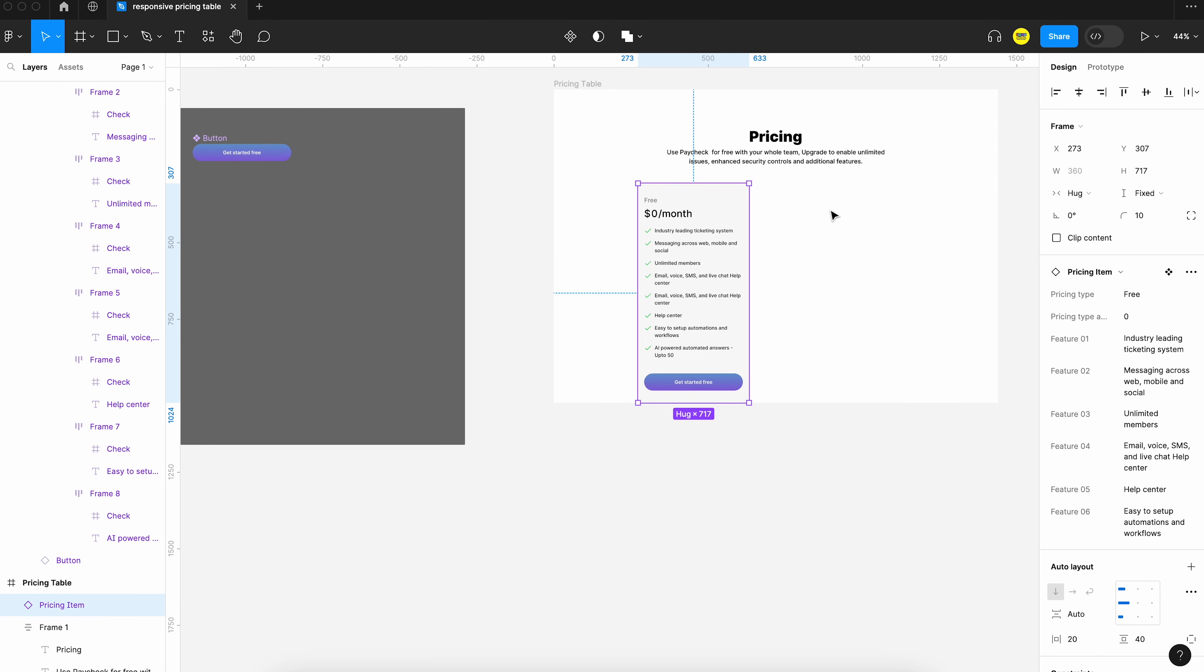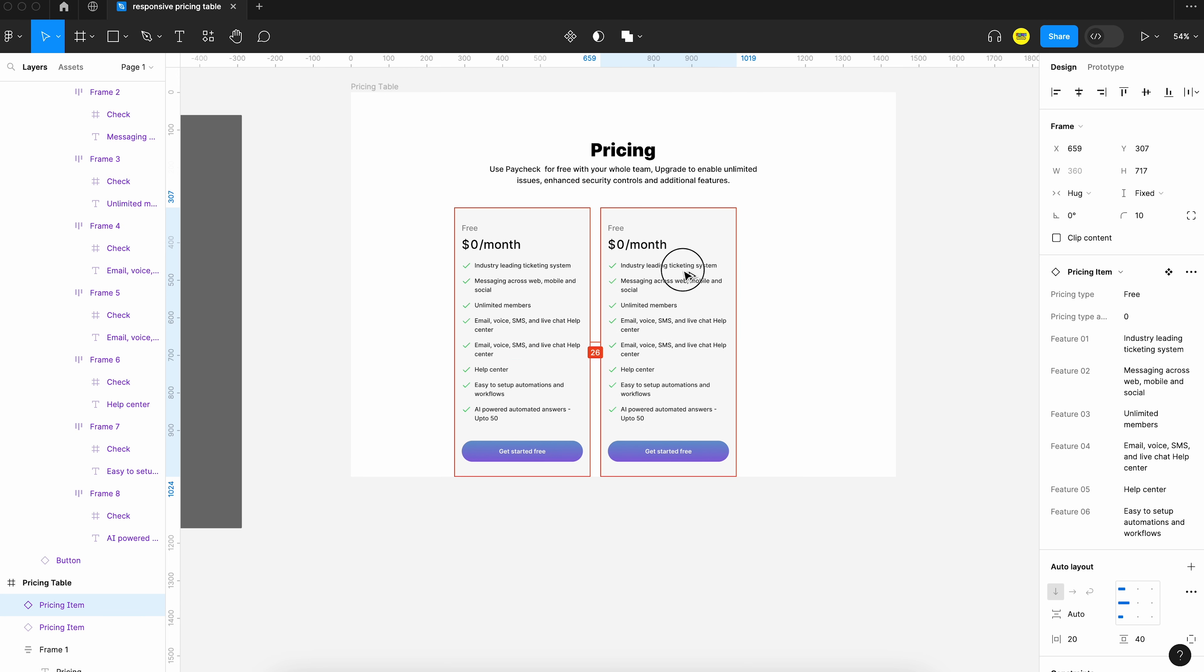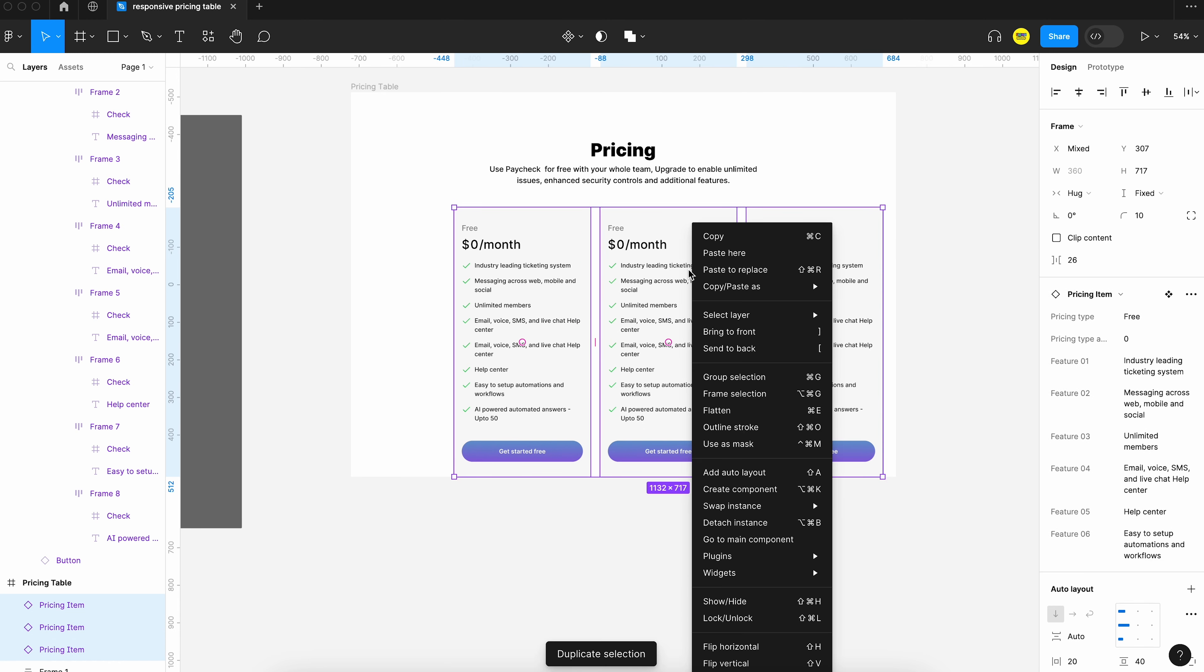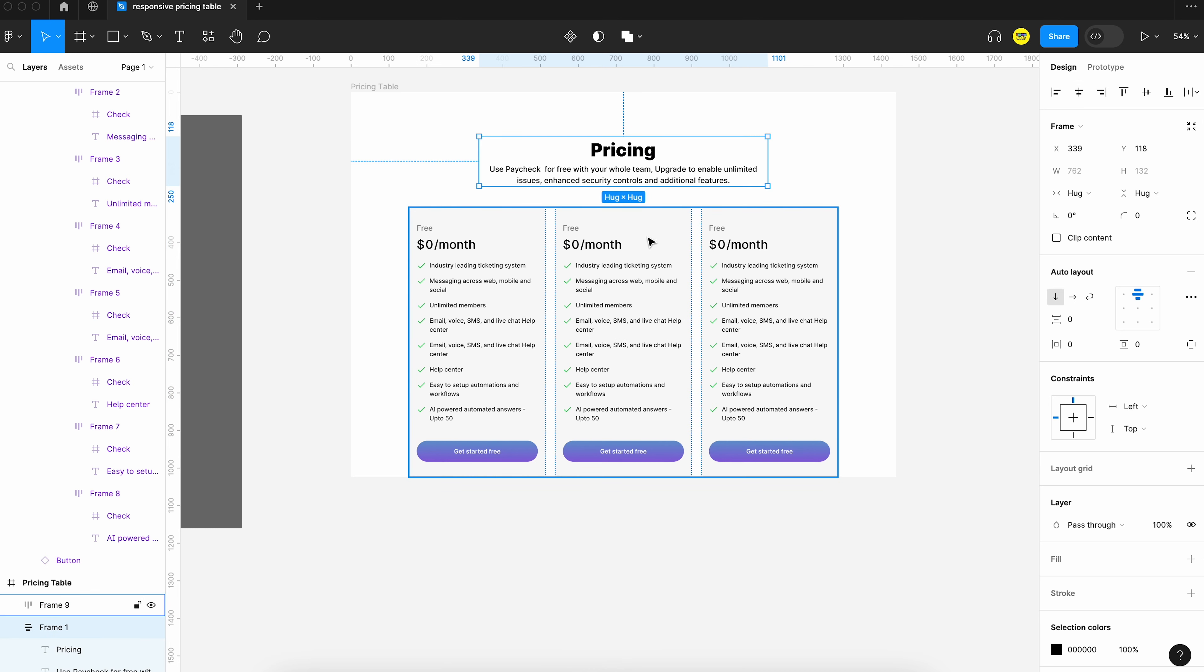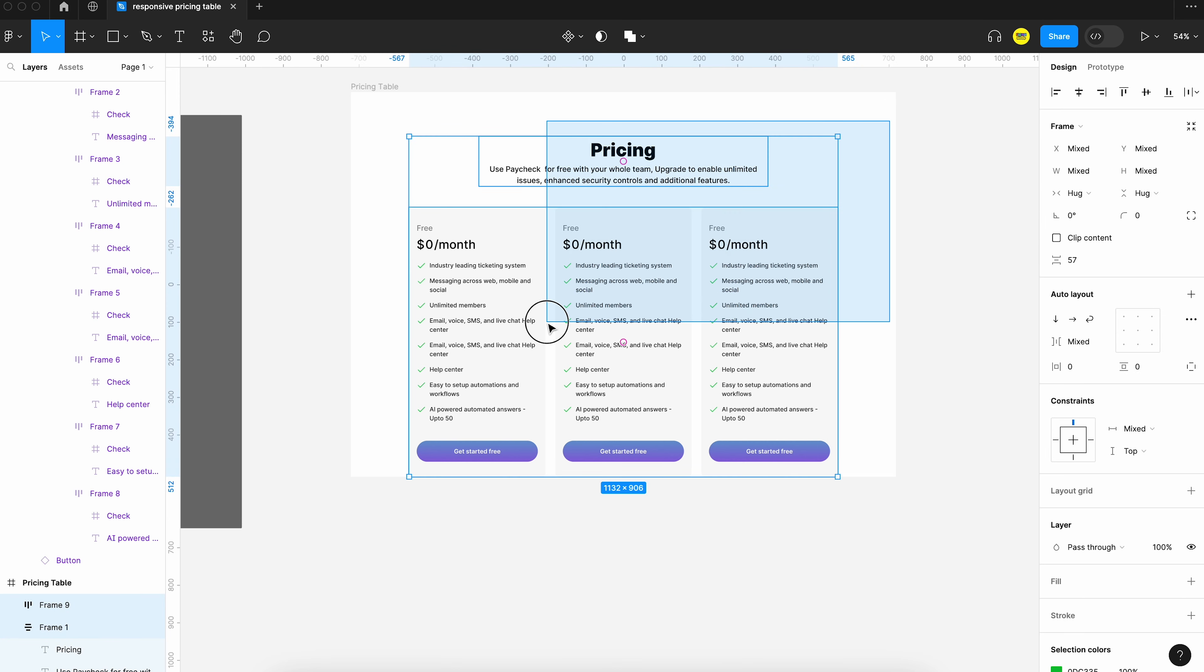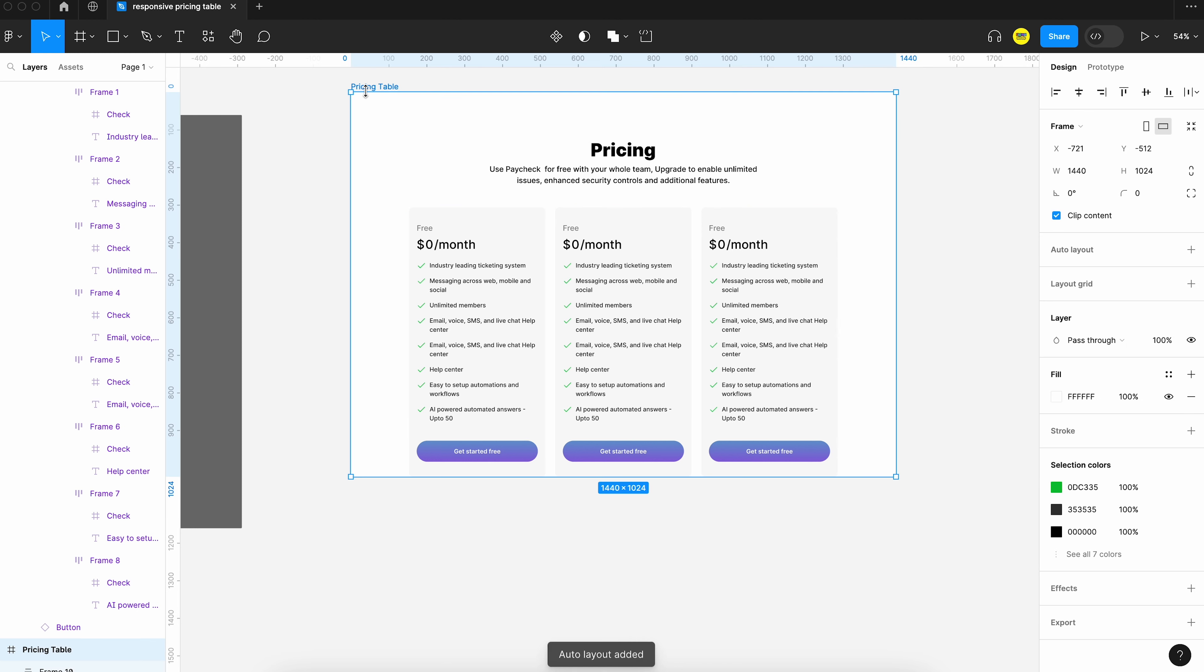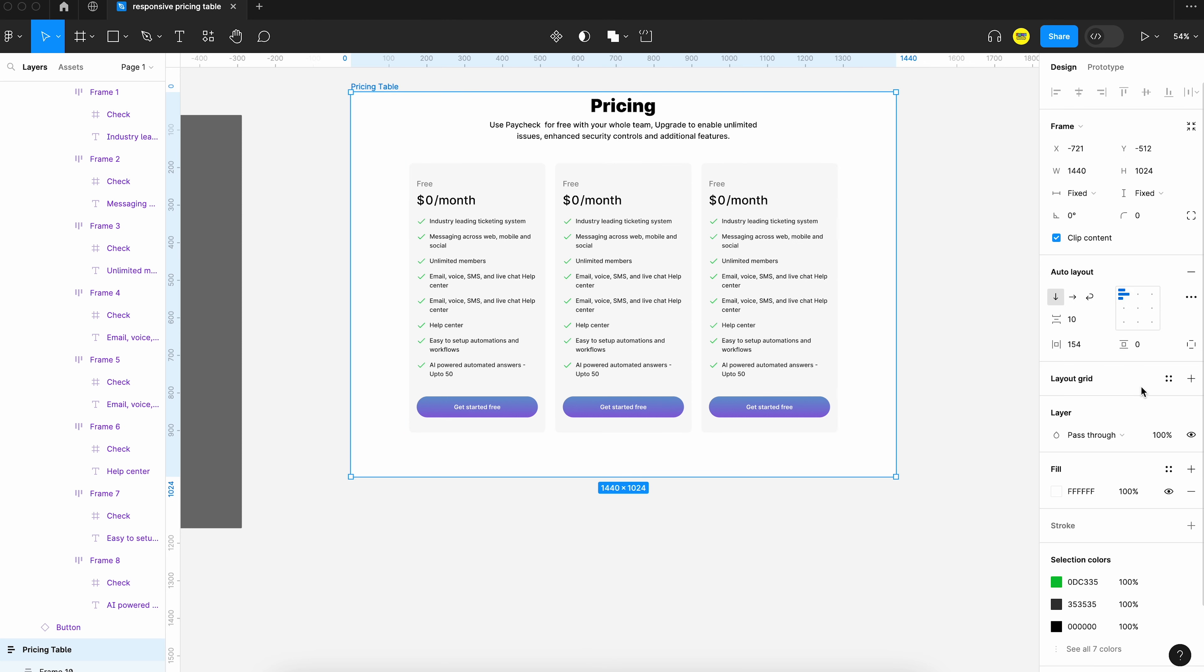Let's create the instance of pricing table. Copy it three times and create an auto layout group for three. And let's group the header and the table together and create an auto layout table. And I think we can also create an auto layout for the entire page. We can make some tweaks to the spacing.